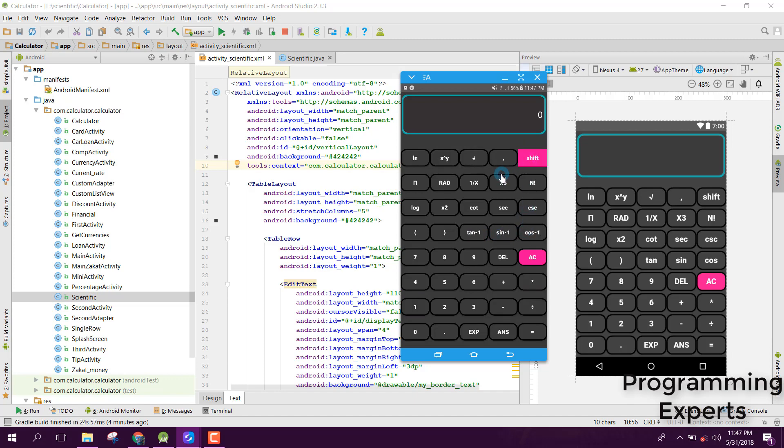If I click on the shift button, you can see there is 10 inverse, sine inverse, and cosine inverse. If I click on 10 inverse, here is the value of 10 inverse. If I click on shift again, now the values are reset.